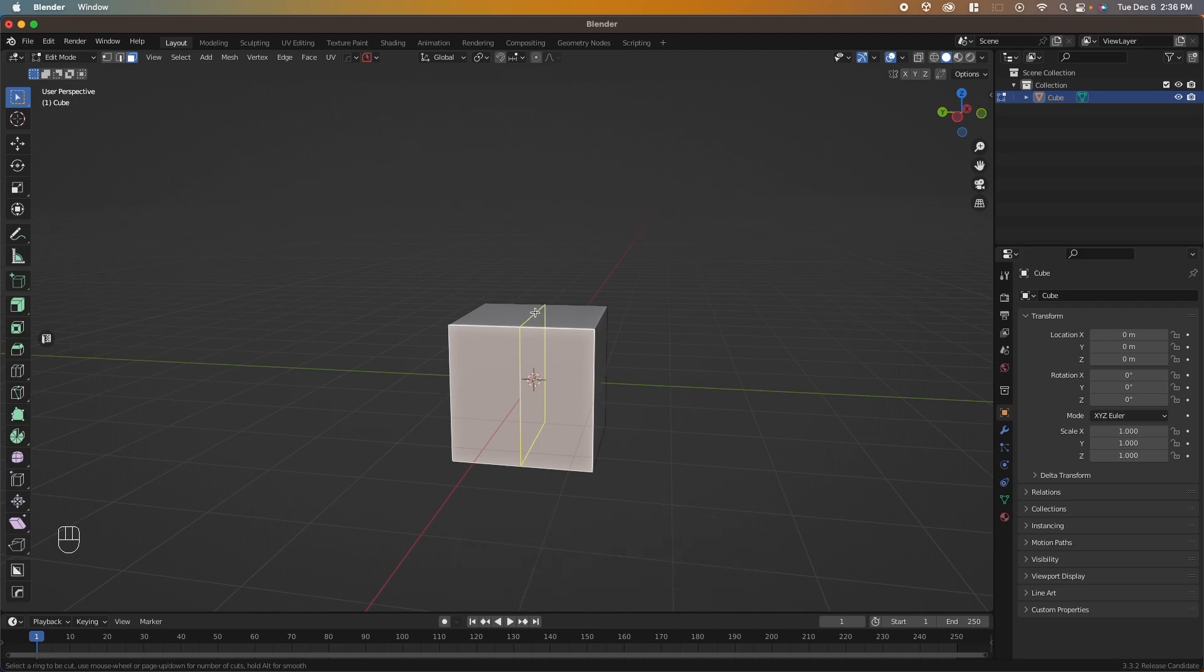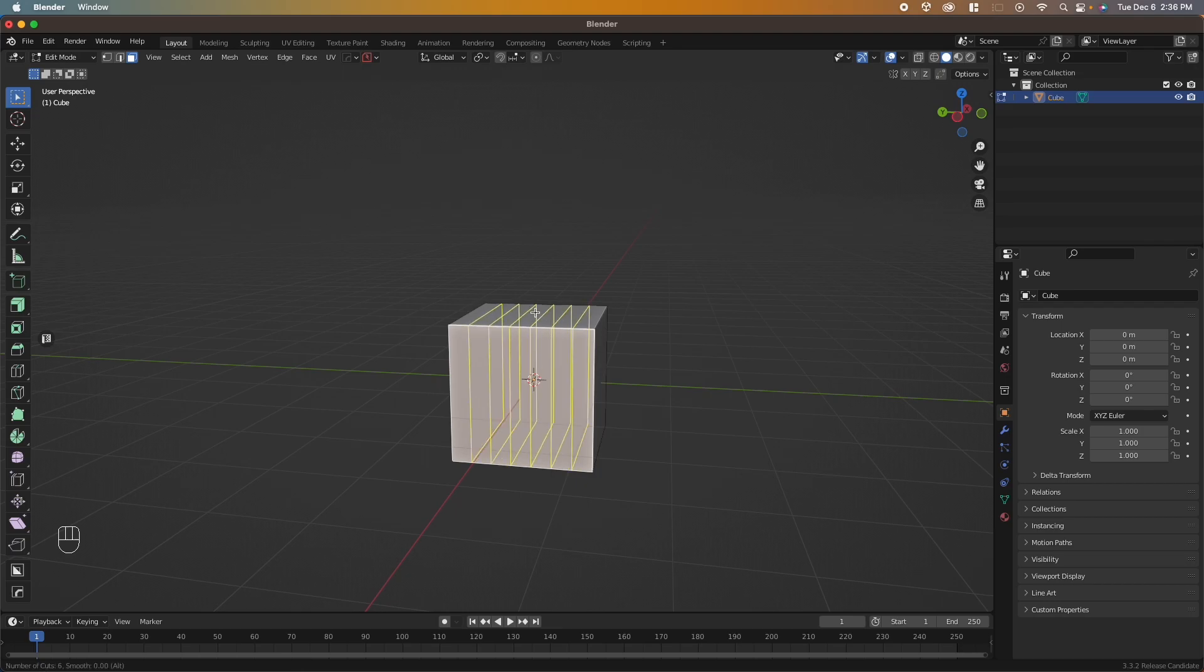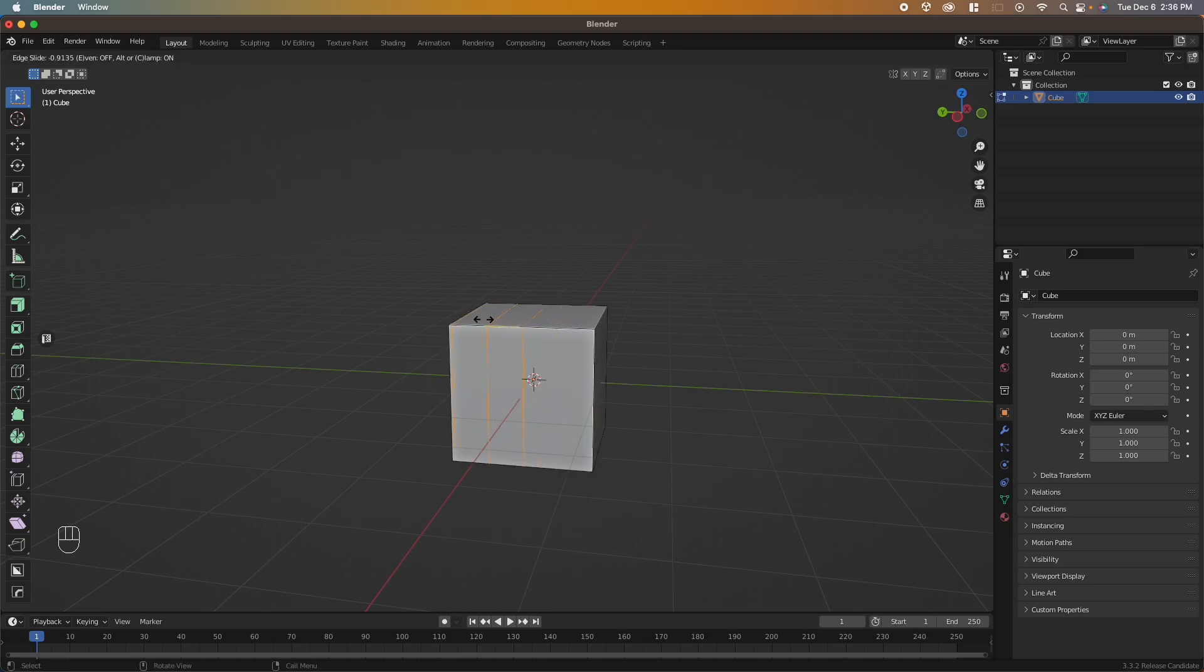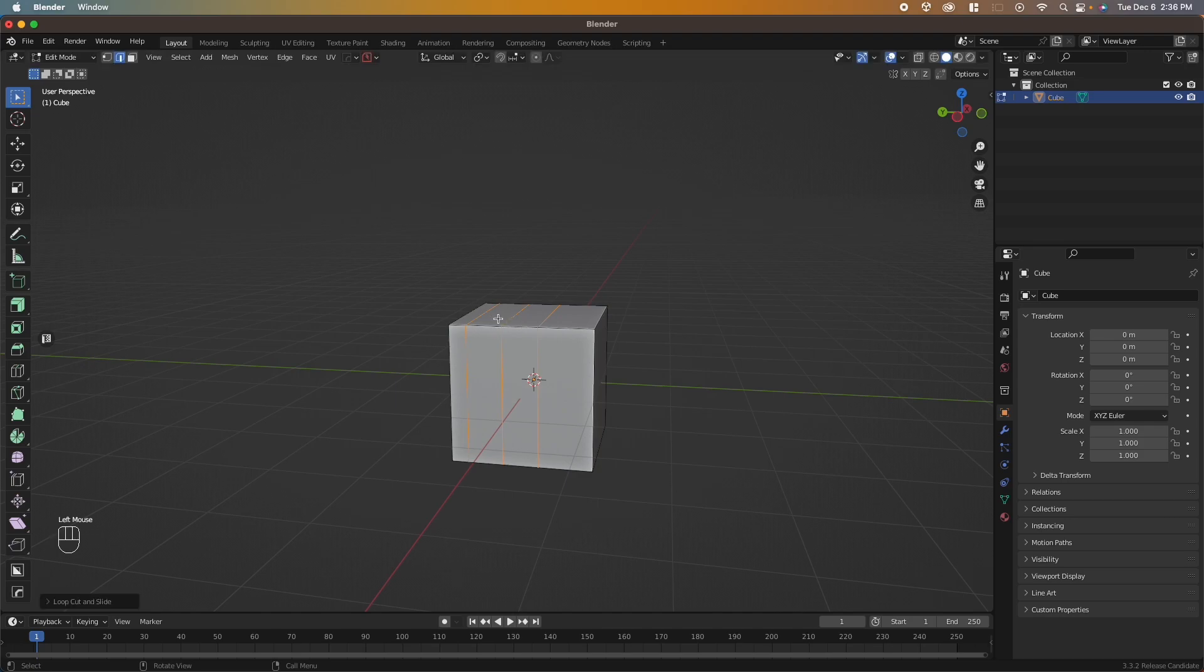To increase the number of loop cuts, scroll up, and to decrease, scroll down. You can quickly see the number of cuts we're creating on the bottom left. If you want to change the position, left click and drag, then left click again to confirm that position.